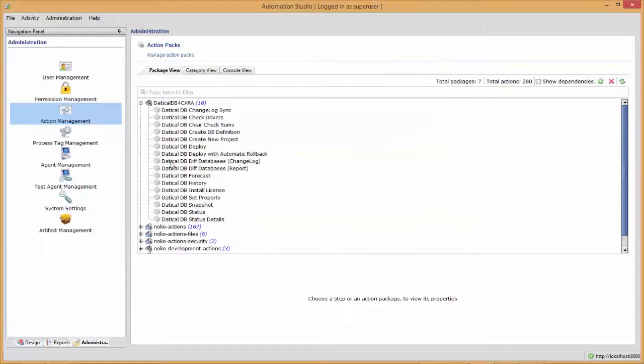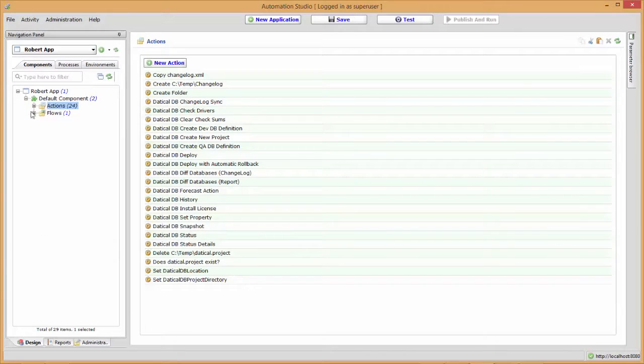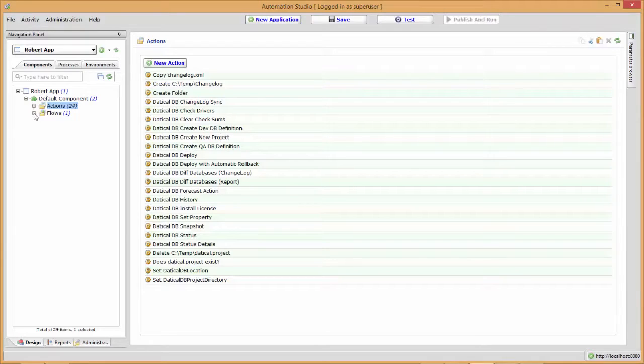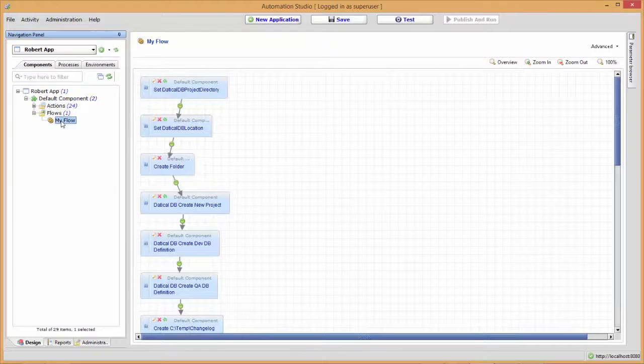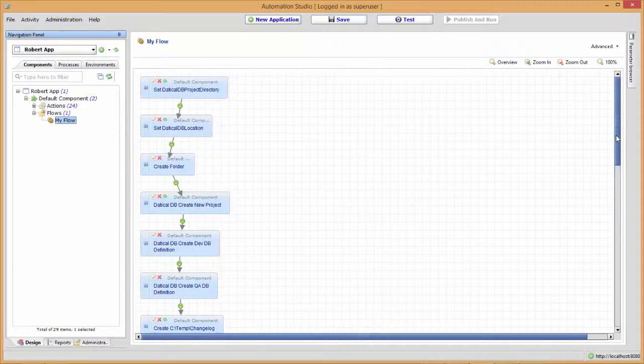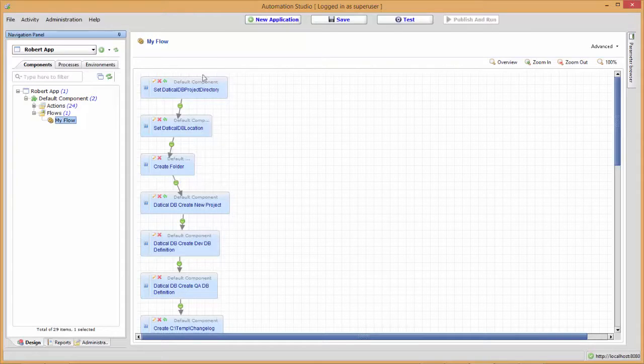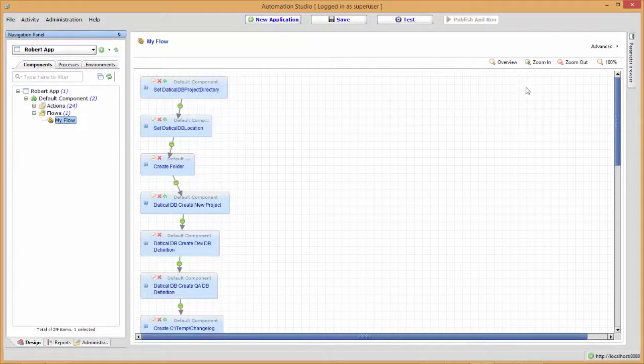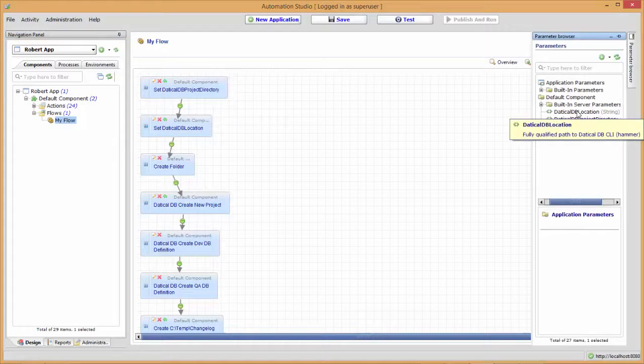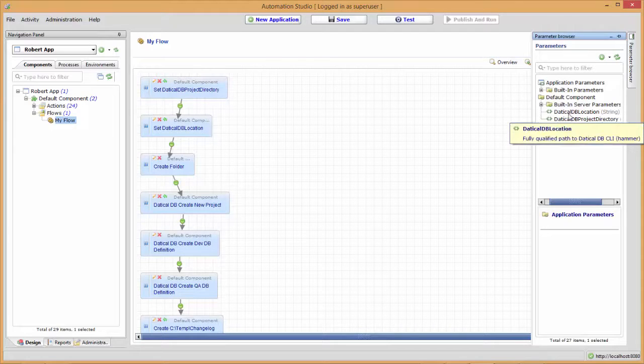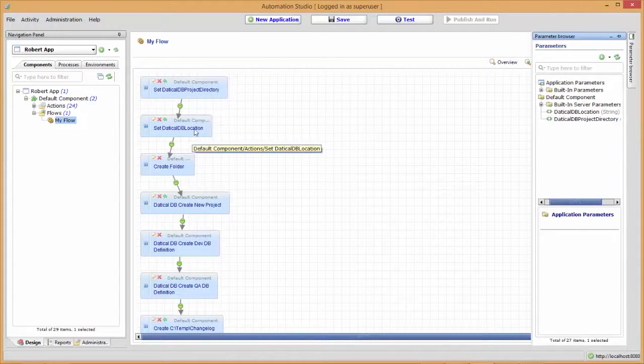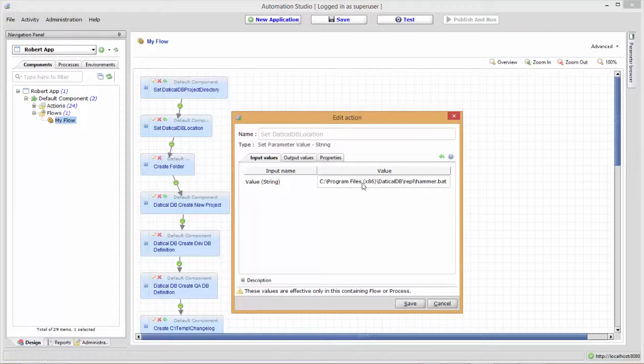Let's go back to Release Automation. We're going to go to our components and I'll walk you through the flow. We'll see it's a straightforward flow, just one step after the next. The first two things I'm doing up top set the stage for the rest. I have two parameters: Daticle DB location and Daticle DB project directory. Daticle DB location is where Daticle DB is installed.